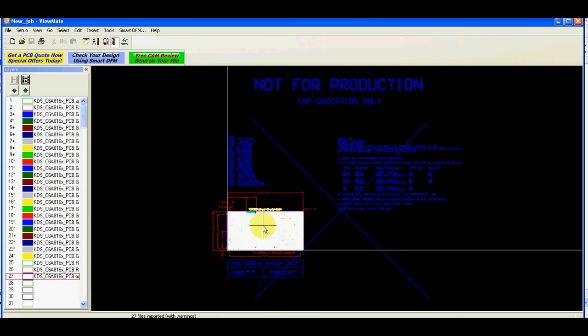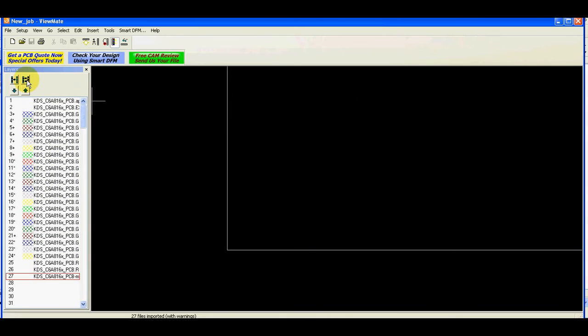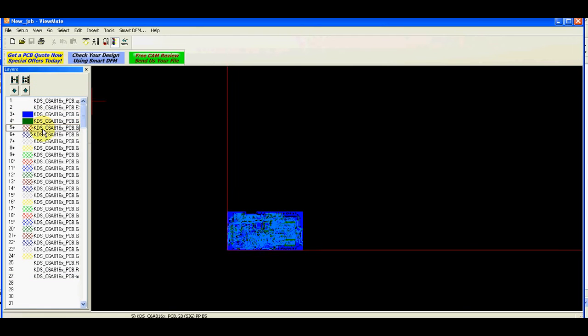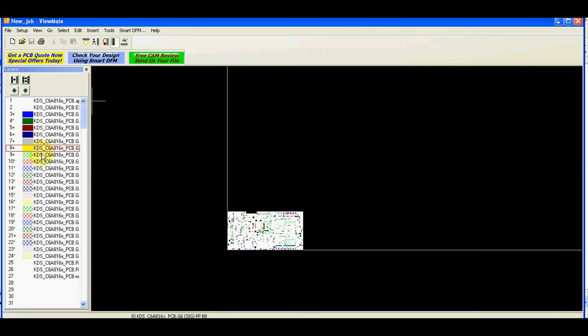Yes, and these are all the layers imported now here. Then I just switch off all of them and go through each layer and check the layers if they are ok.